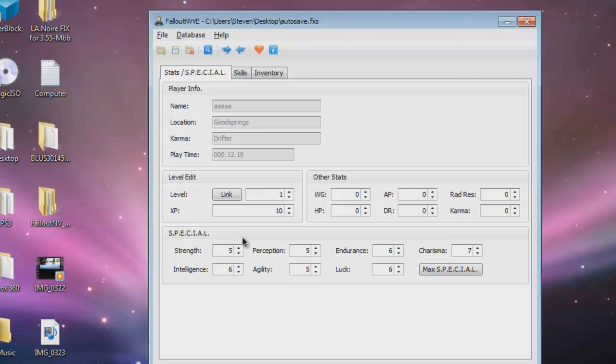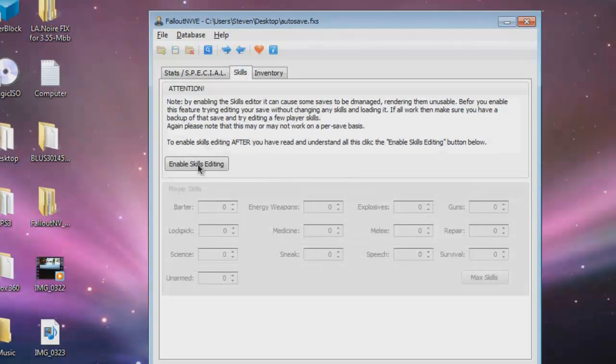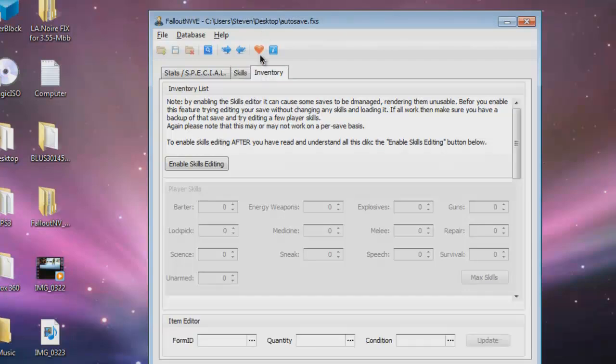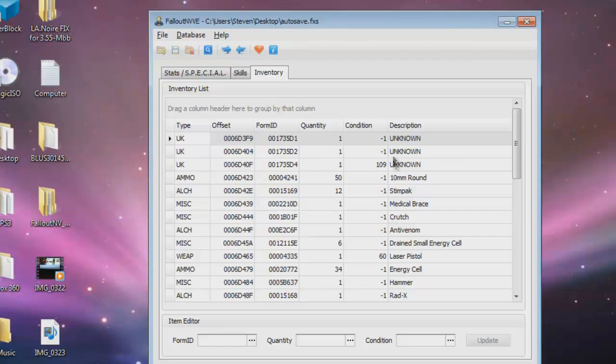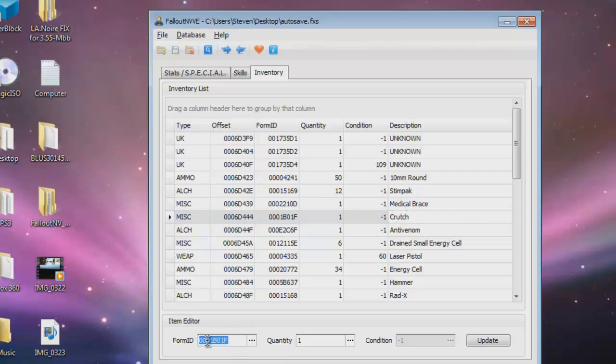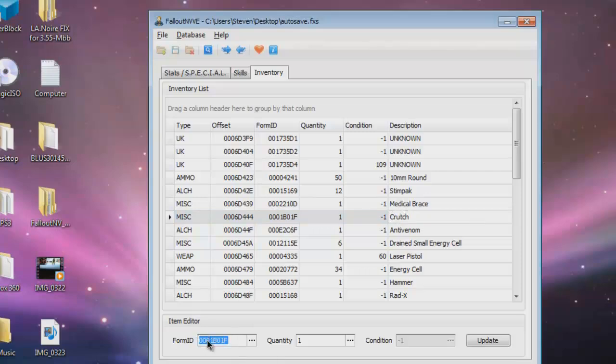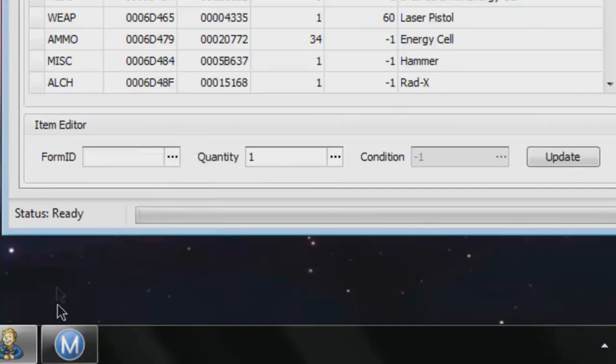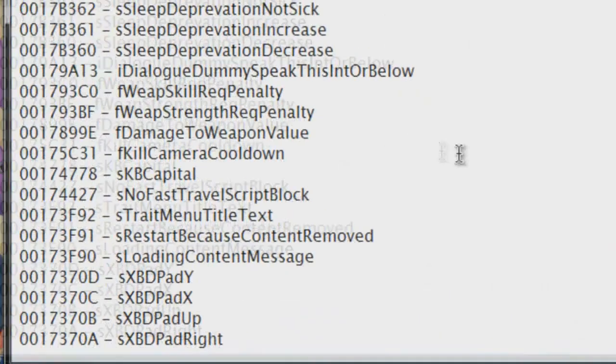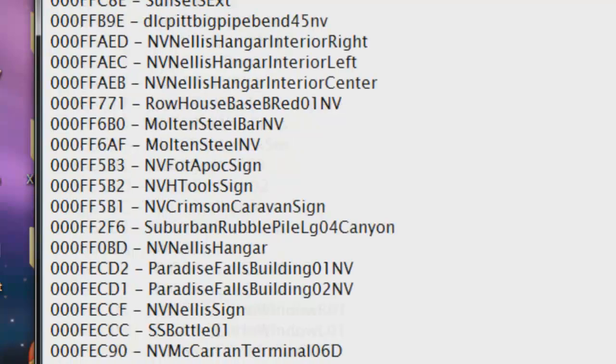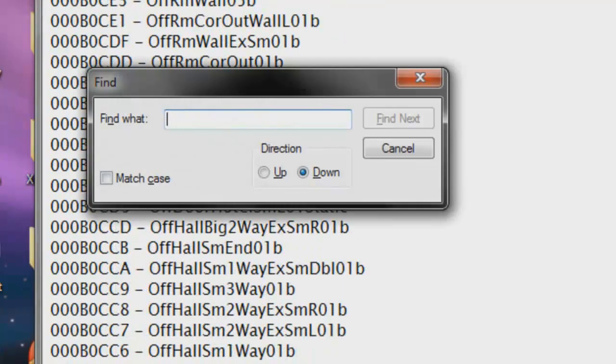Anyway, so I can pretty much max all this stuff out. I don't really care about this mostly. Skills, it can cause some things to pretty much mess up. Now go to your inventory. So now you can go to, remember how I picked up the crutch. Pretty much what you're going to do, double click, go under the form ID.